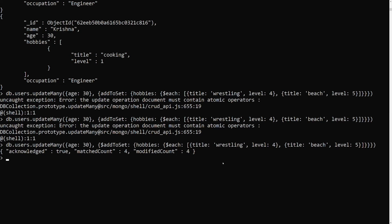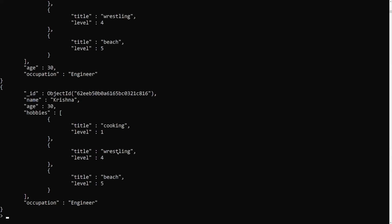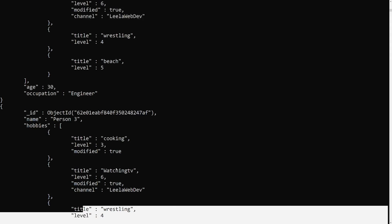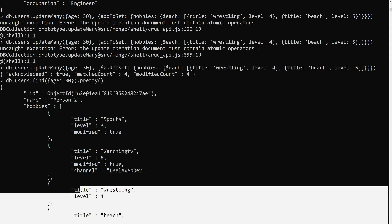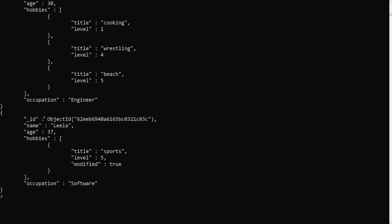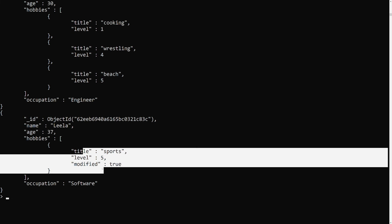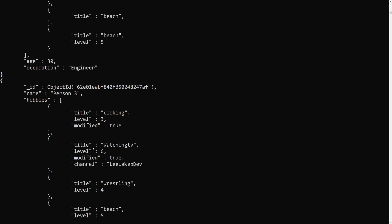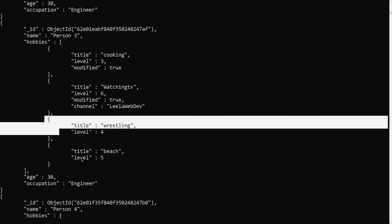After pressing enter, matched count is 4 and modified count is 4. Looking at the output for users with age 30, wrestling and beach have been added to all of them. When we remove the filter and check Leela who has age 37, wrestling and beach were not added — only users with age 30 were updated. If we try to add duplicates, they won't be added since $addToSet only adds unique values.